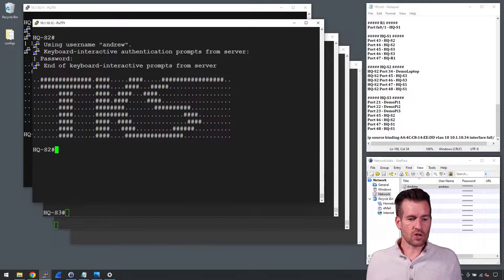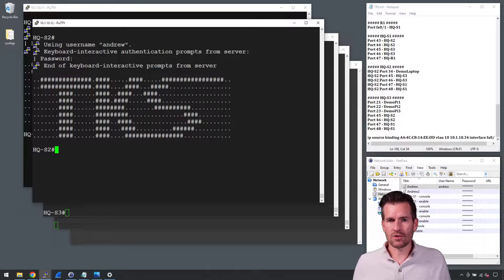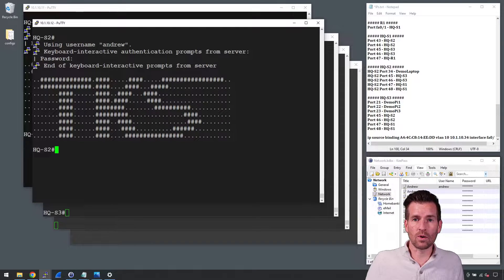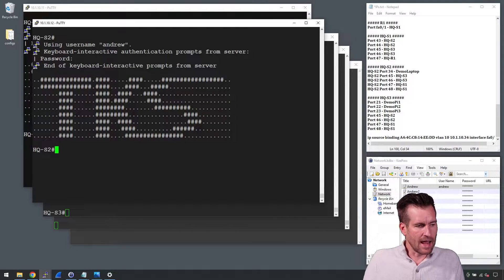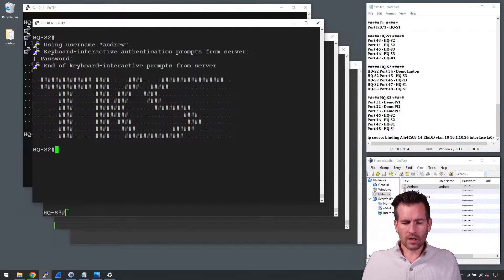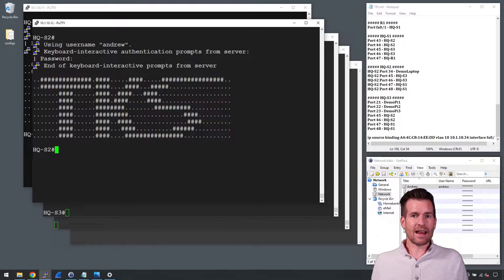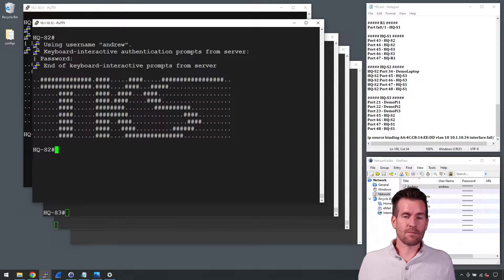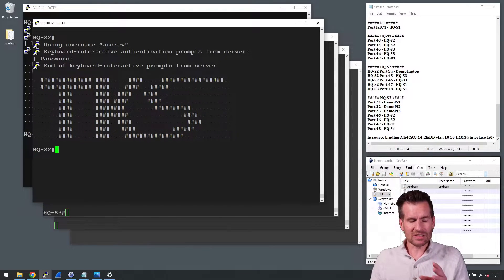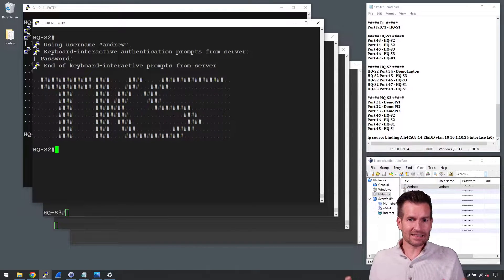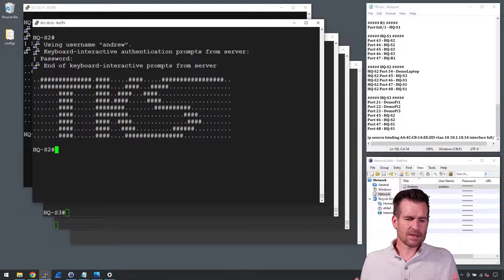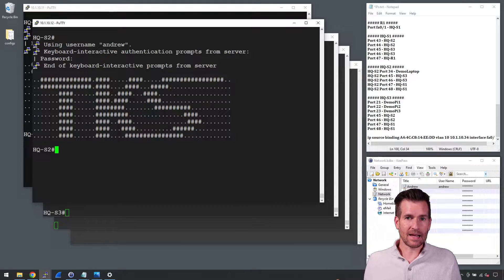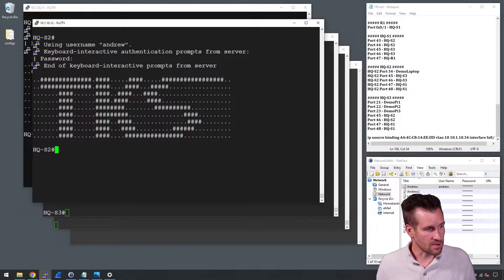So what I'm going to do is jump on switch 2 here and show you how to configure this. We're going to set up DHCP binding. I can actually statically set up different bindings, but since I want this to be dynamic, I'm going to set up DHCP snooping.